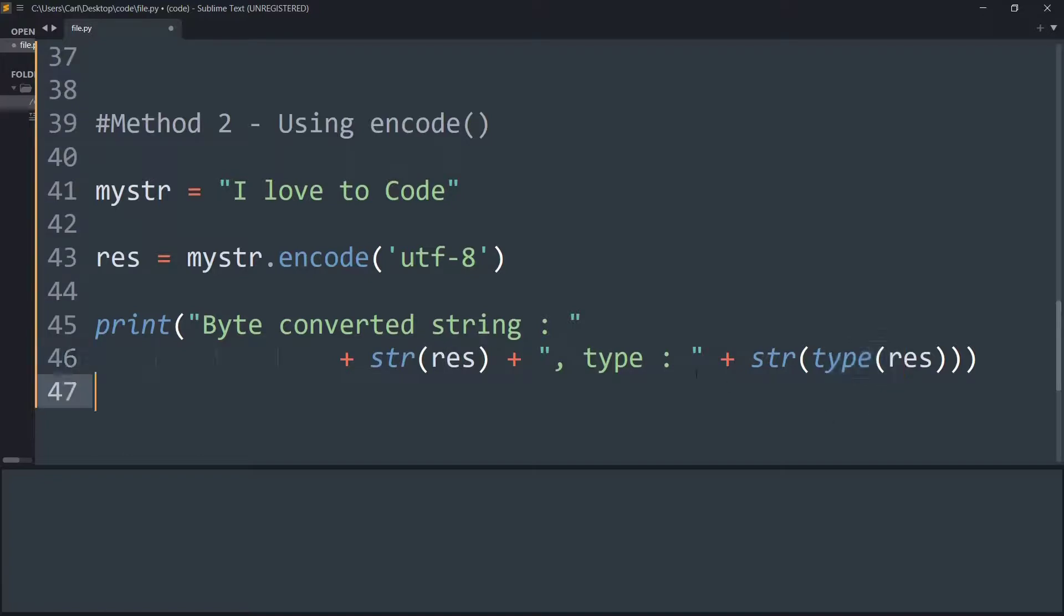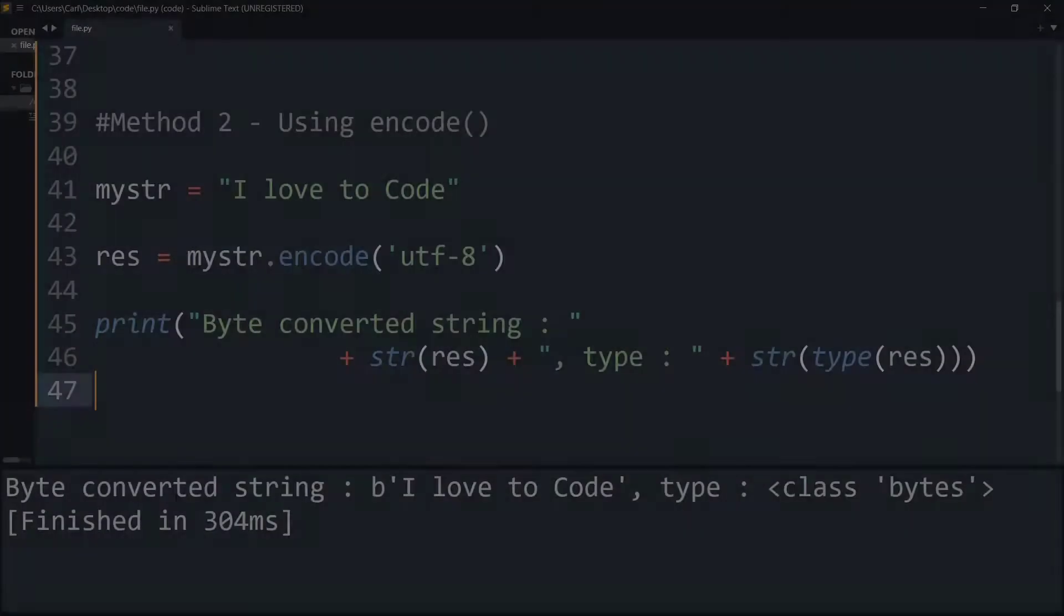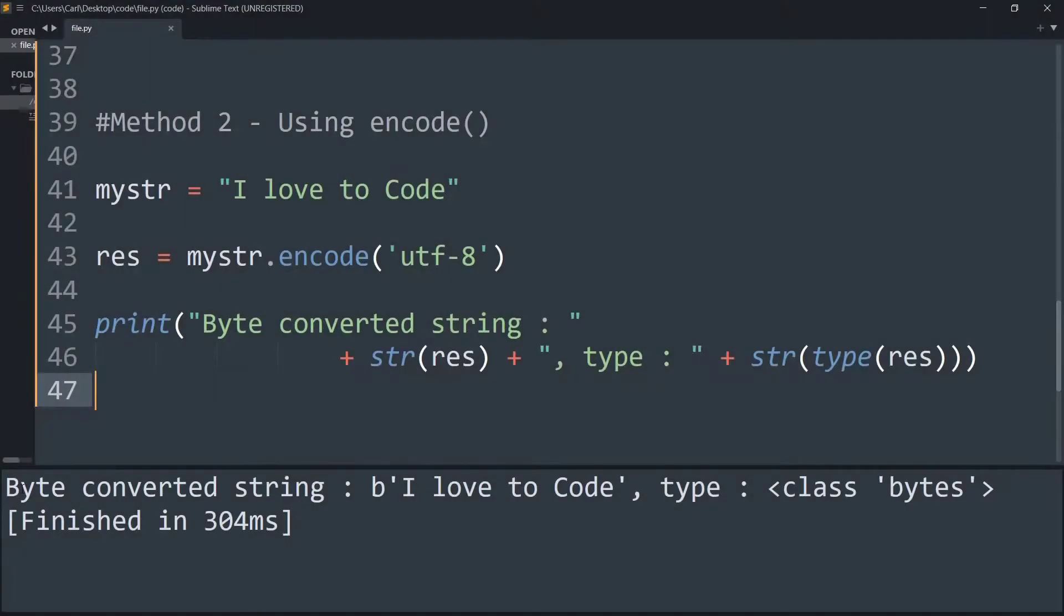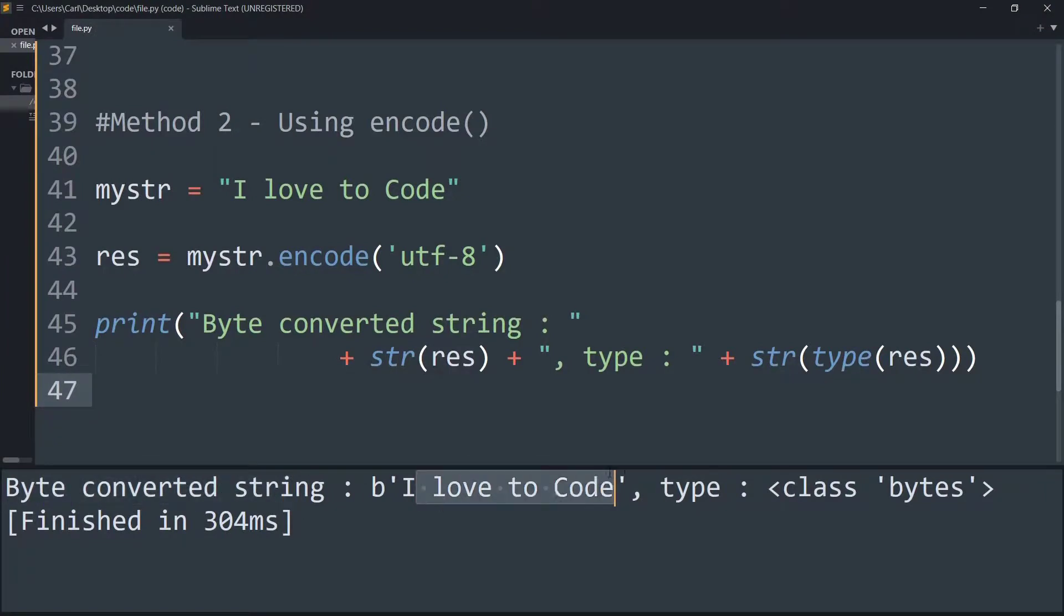Now if I run this, you can see it says byte converted string saying 'I love to Code' and its type is clearly of the class bytes.